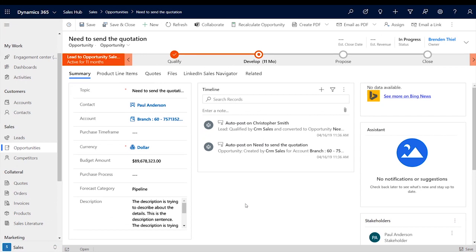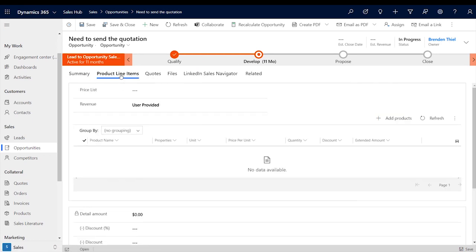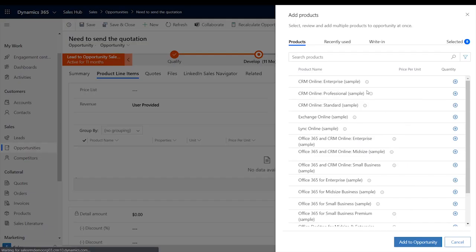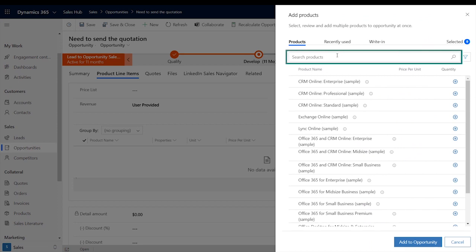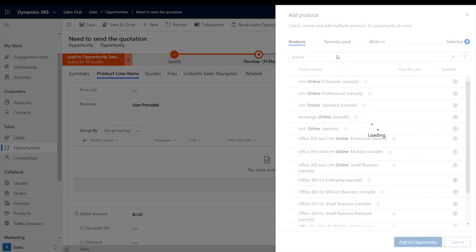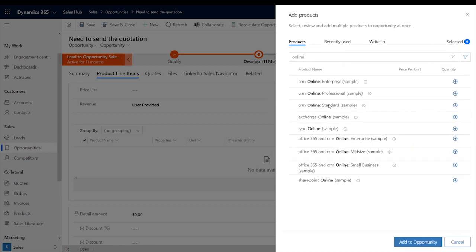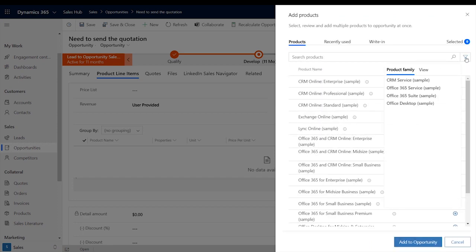Here, we have an opportunity, but without anything to sell. From the Product Line Items tab, we can add products, and we can see new pop-up that lists our products. From here, you can search by keyword, product family, or pre-selected product bundles.